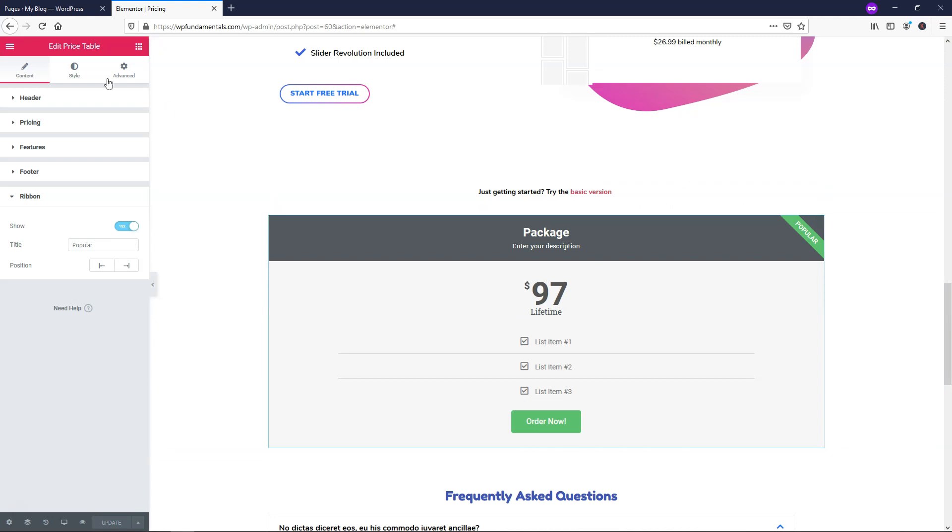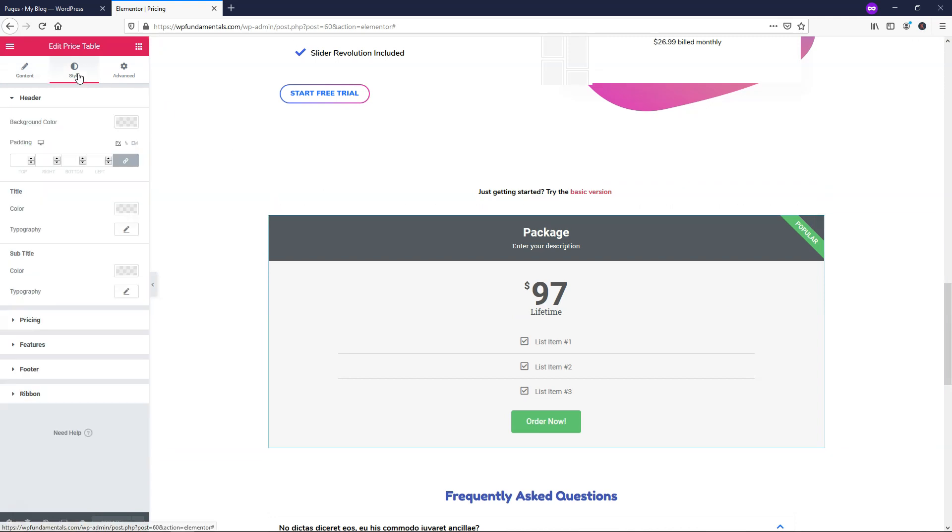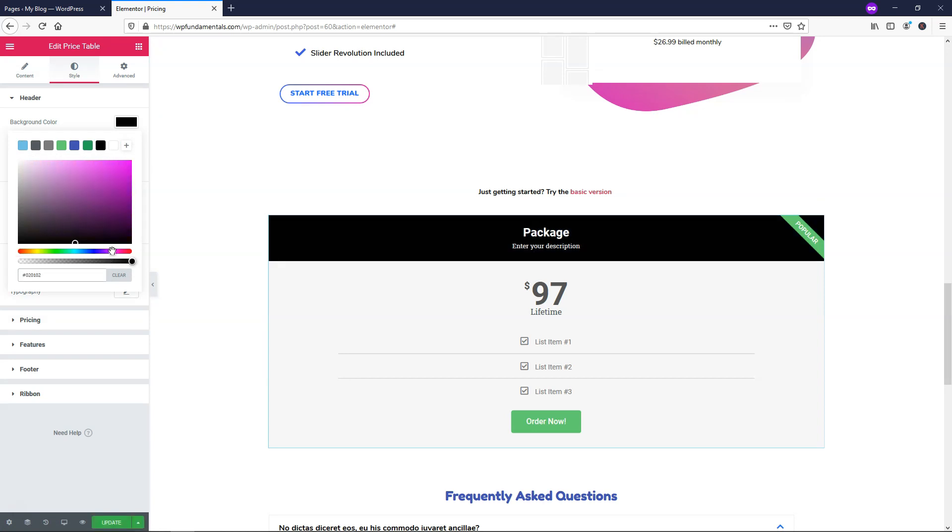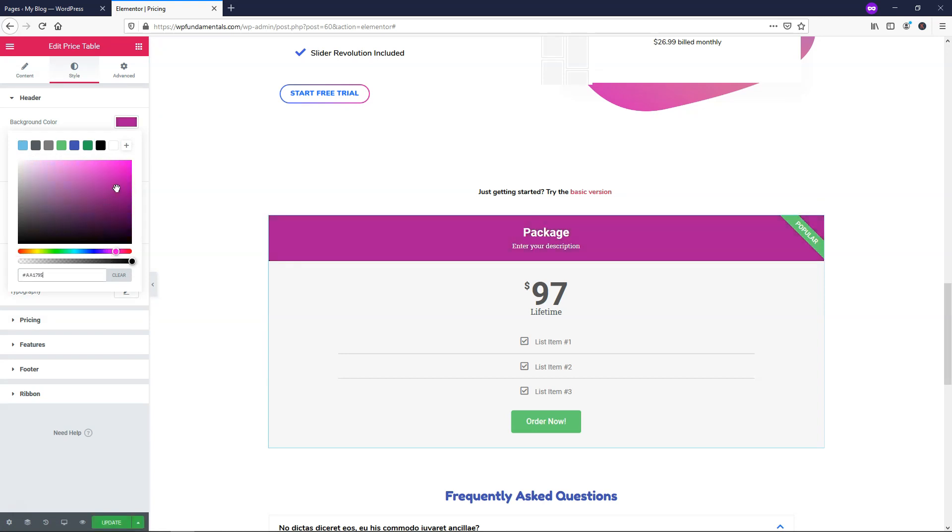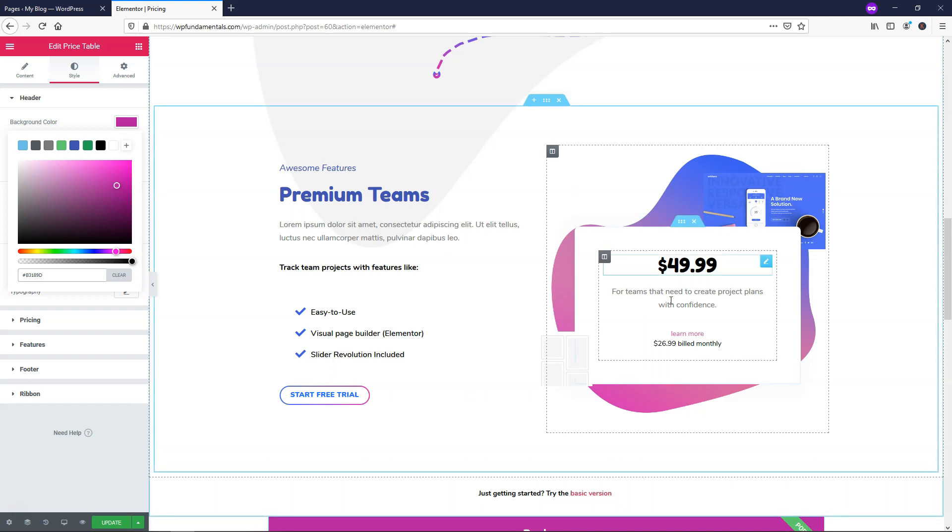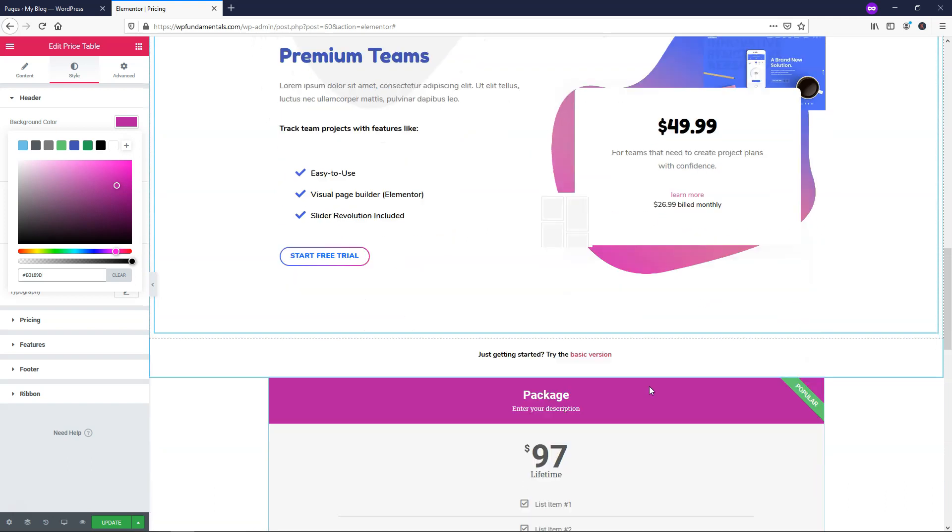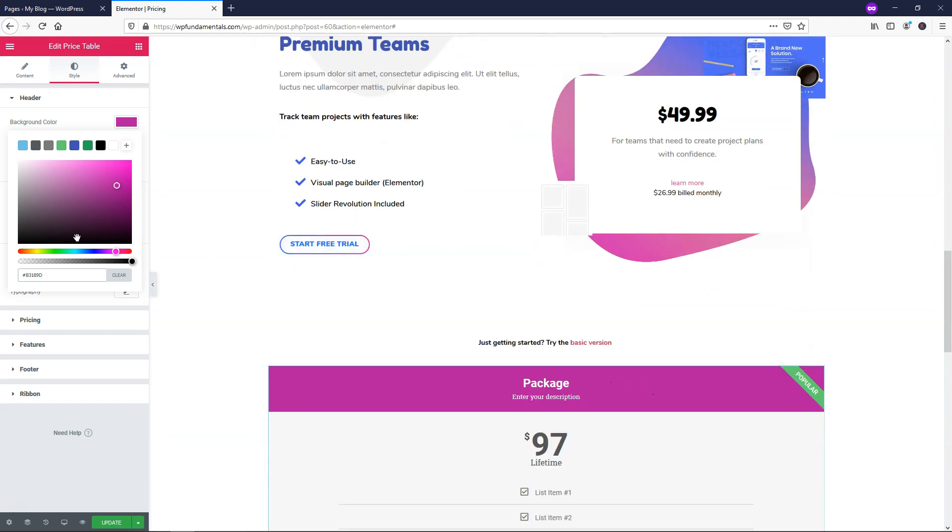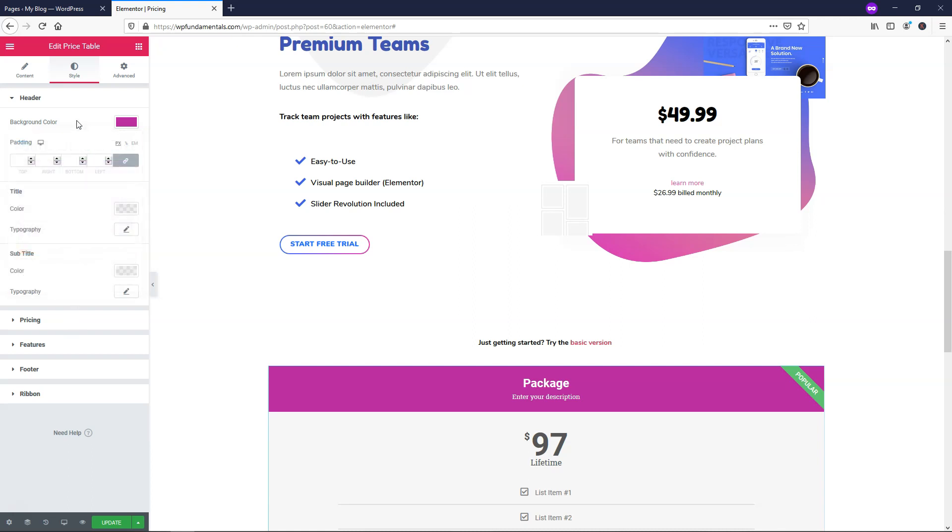So right here we can move over to the style tab here at the top and it says background color. If you want to change this you can. Let's just make this a bit of a different color to go more with the site's. You can see right here it's a similar color to that up there. That is where you can change that. If you want to you can then just click up here to close that.